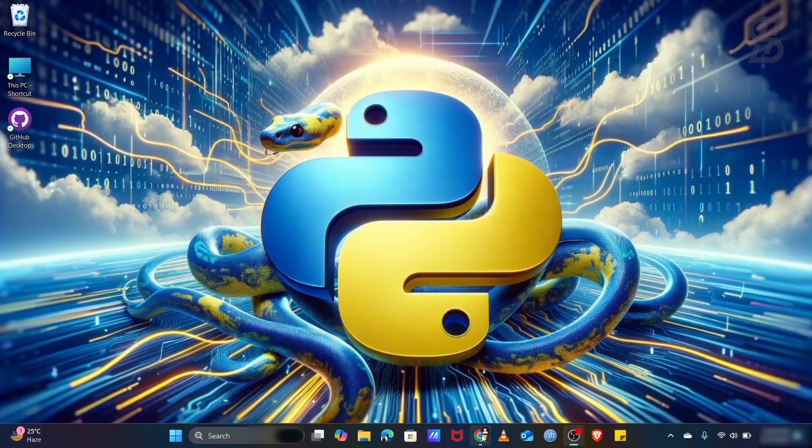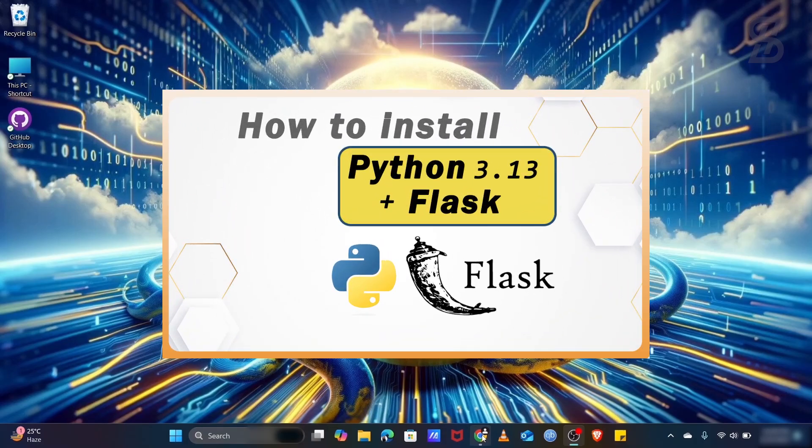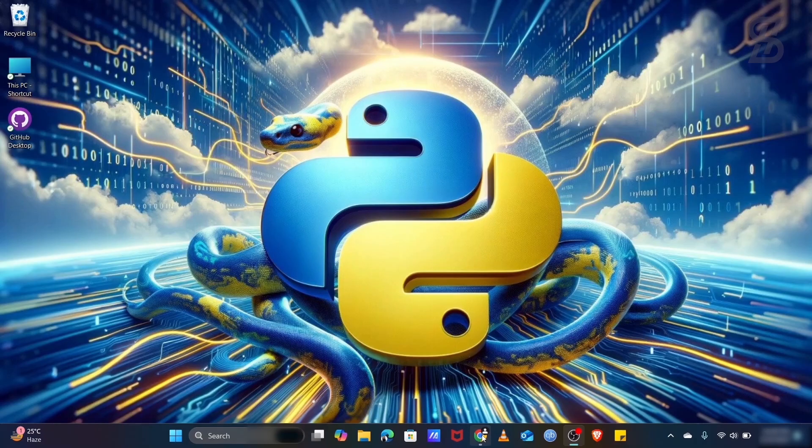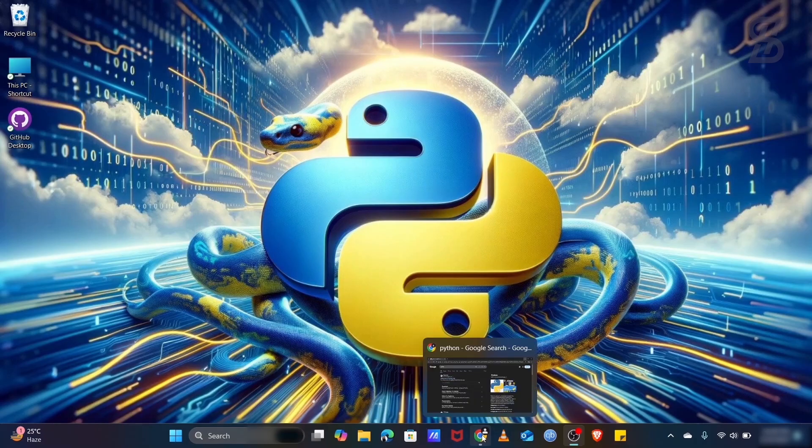Hello guys, assalamualaikum, welcome back to another video. In this video I'm going to show you how you can easily install Flux with Python 3.13.